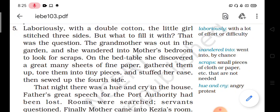The grandmother was out in the garden and she wandered into mother's bedroom to look for scraps. On the bed table, she discovered a great many sheets of fine paper, gathered them up, tore them into tiny pieces and stuffed her case, then sewed up the fourth side.